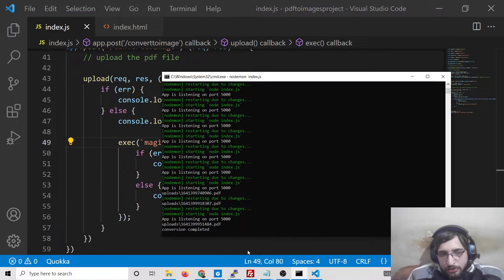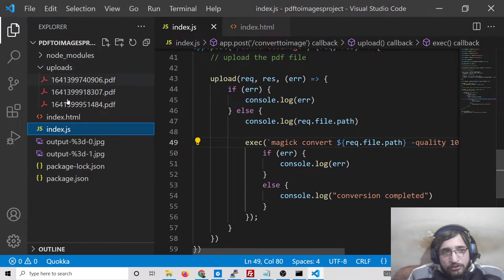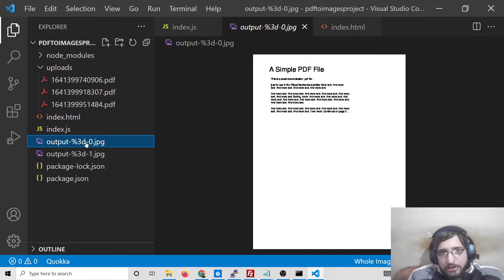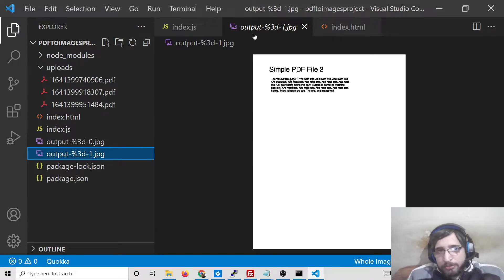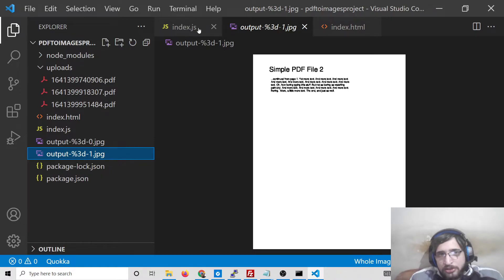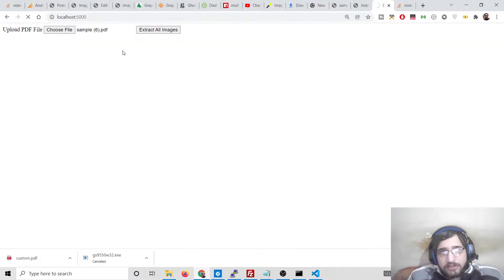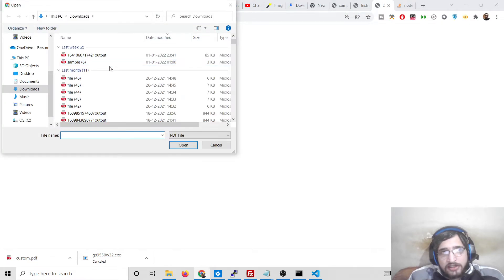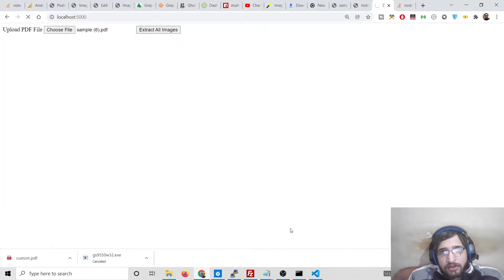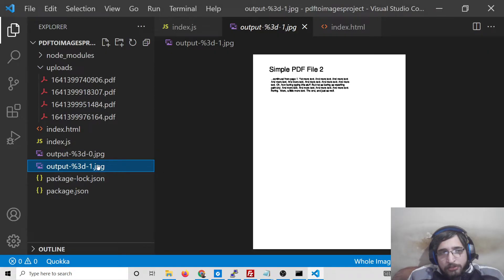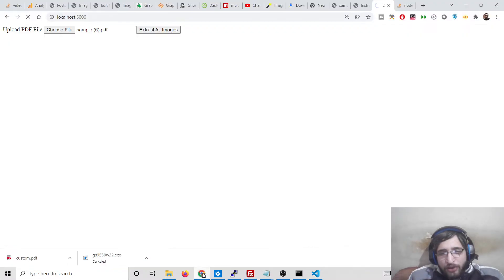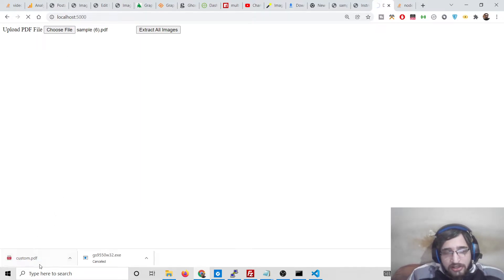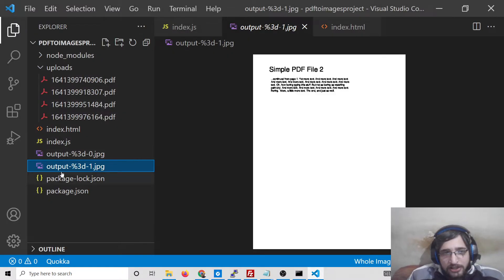You can see the images have been created - this is the first image, this is the second image. We are successfully converting the PDF document pages to JPG images. If I try uploading the same file again and click 'Extract All Images', you will again see 'conversion completed' and the images are replaced. Now we want a way for the client to download these images as an attachment.